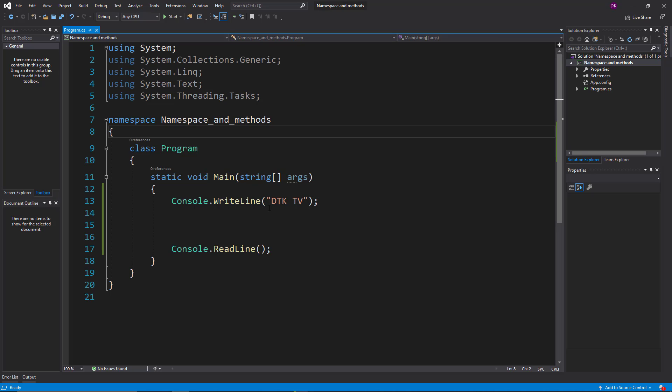When you use CLR, you can compile your code. If you want to use the same program on any platform, you can compile your code using CLR.